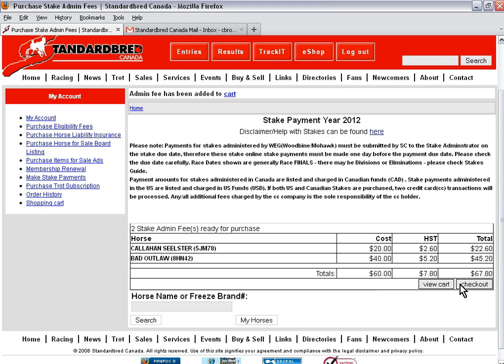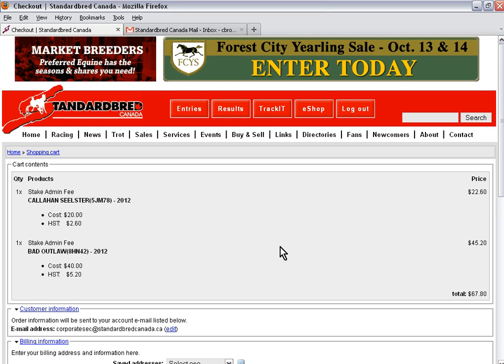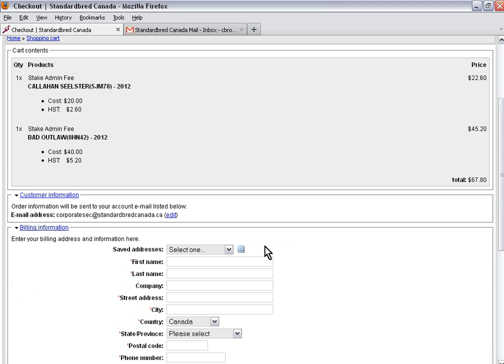I cannot see the stakes for these horses until I add these horses. It will show me my cart contents with the two administration fees and now I need to add my billing information.